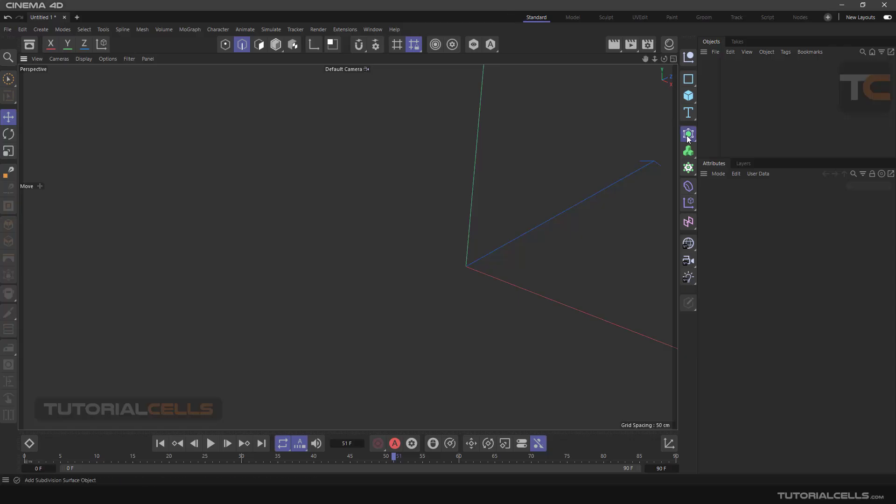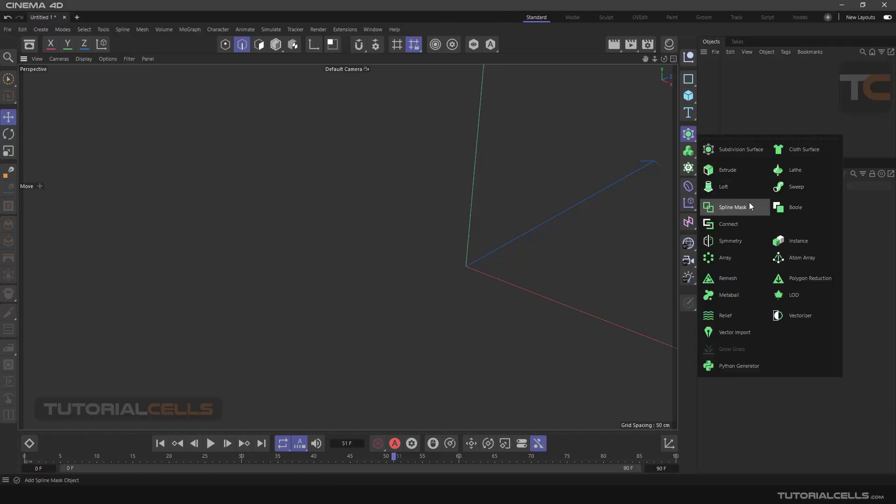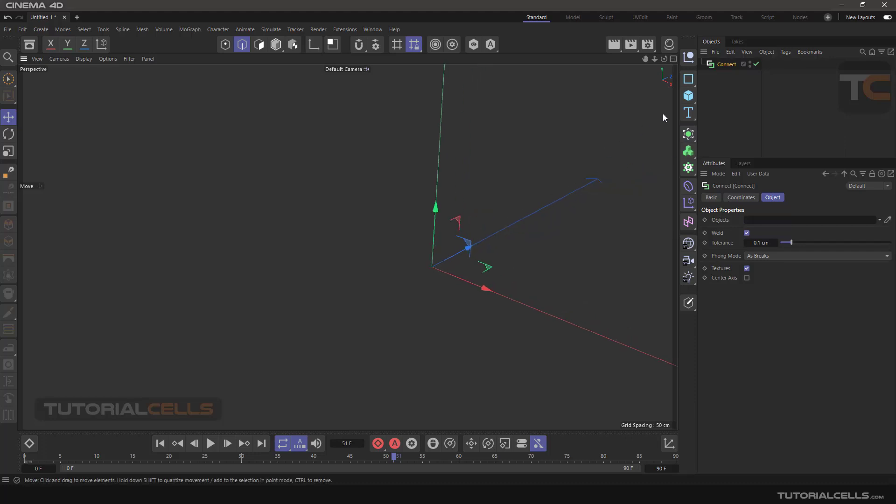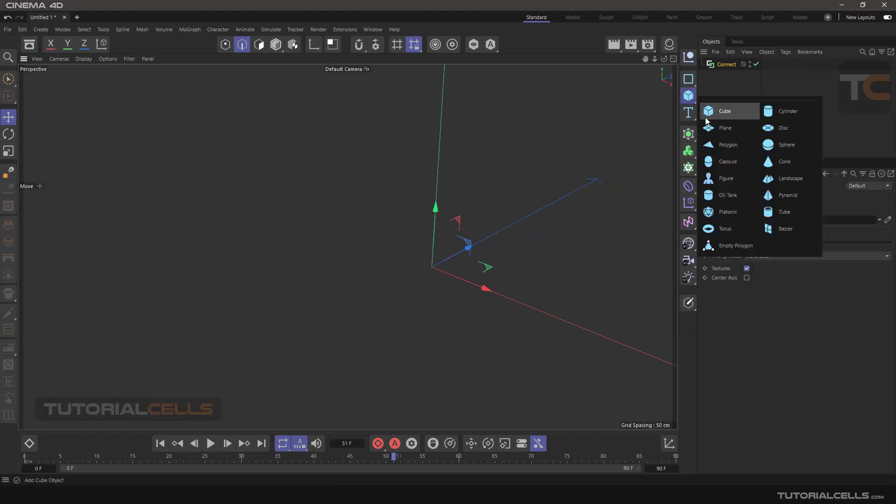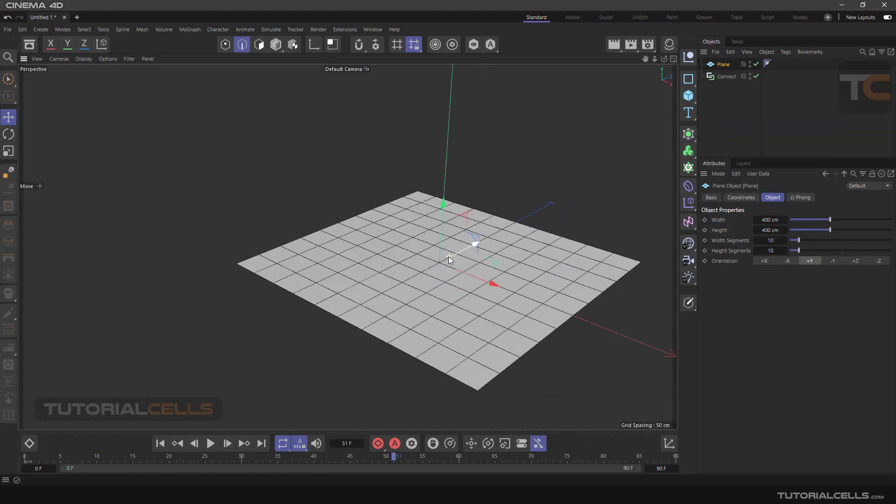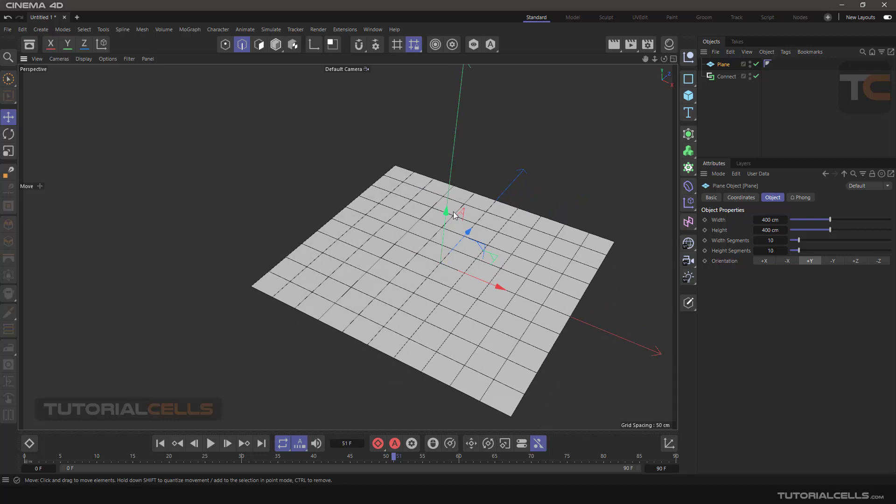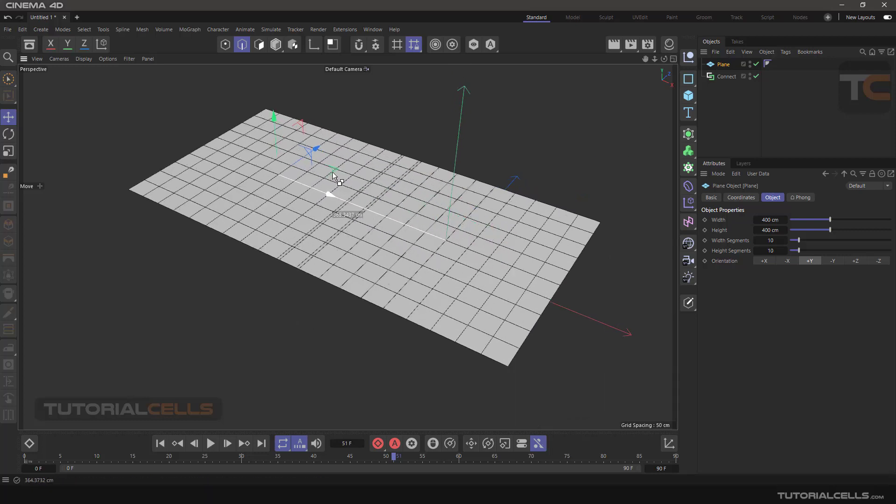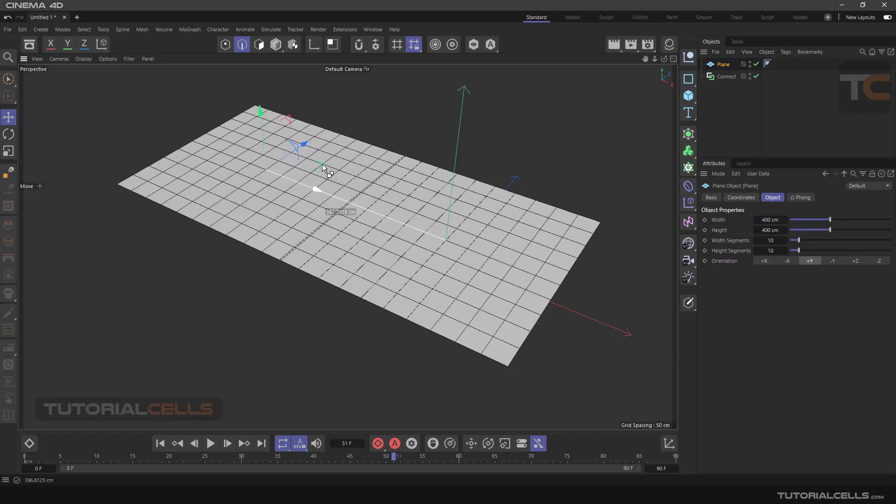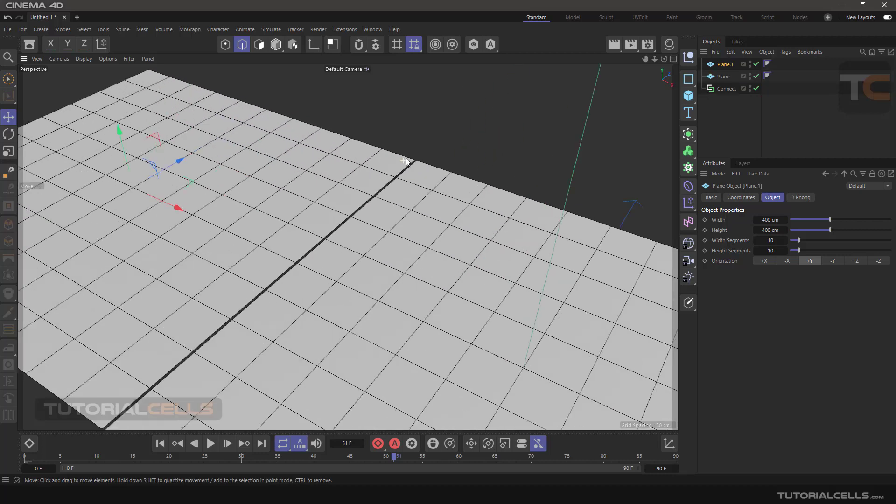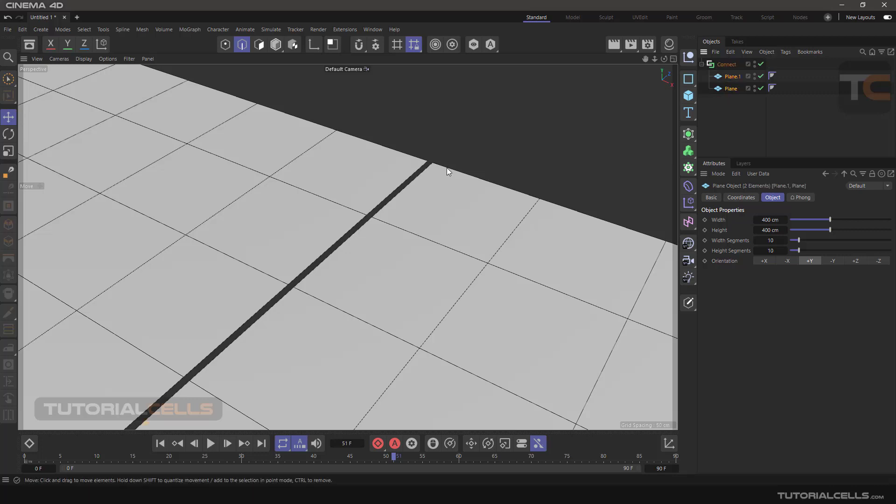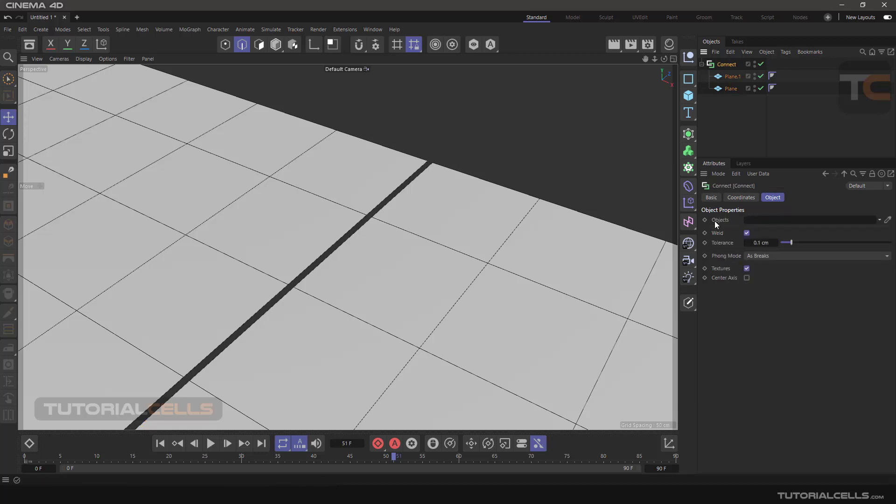We continue with the generator here. Another tool is connect. This tool is used for connecting two objects together. For example, I have two planes here. It doesn't matter if they are editable or parametric. They have a distance from each other. As you can see, we have two points here, and if you click and drag both of them under the connect, the connect will connect them.